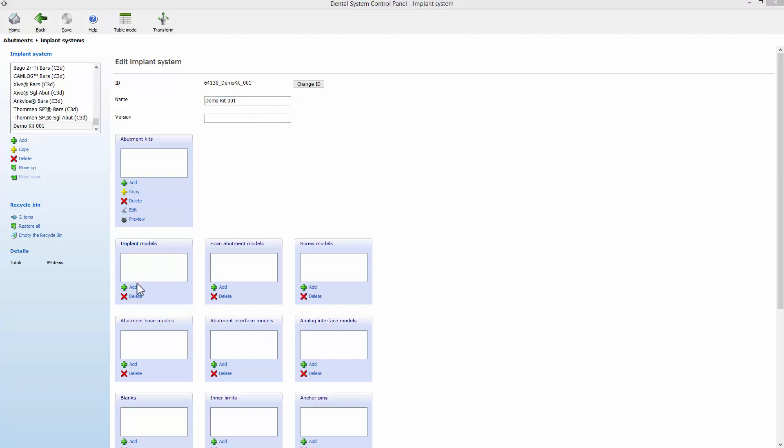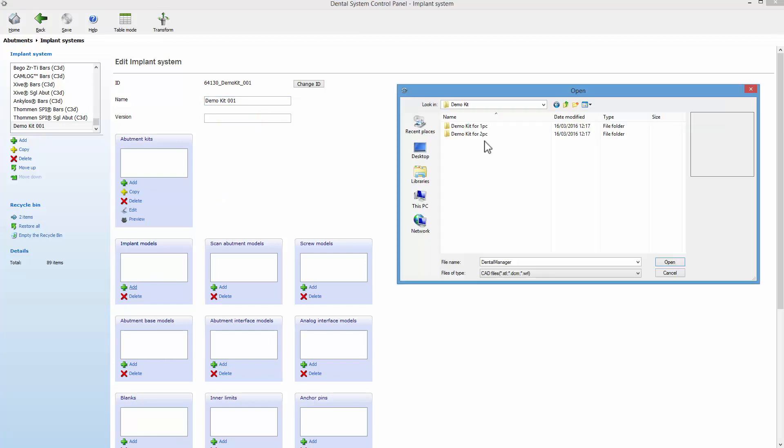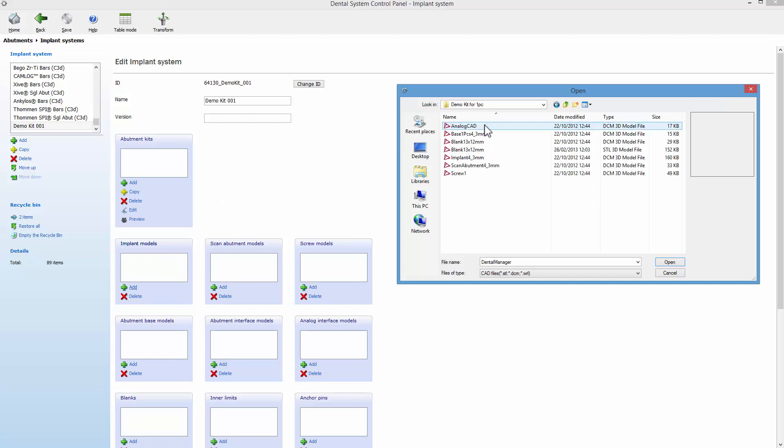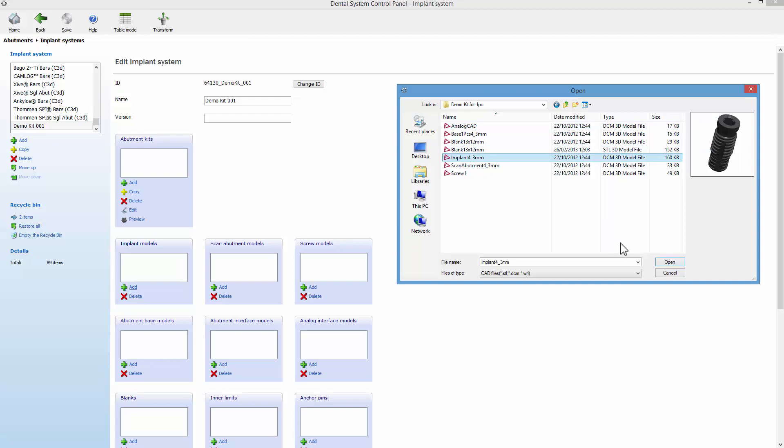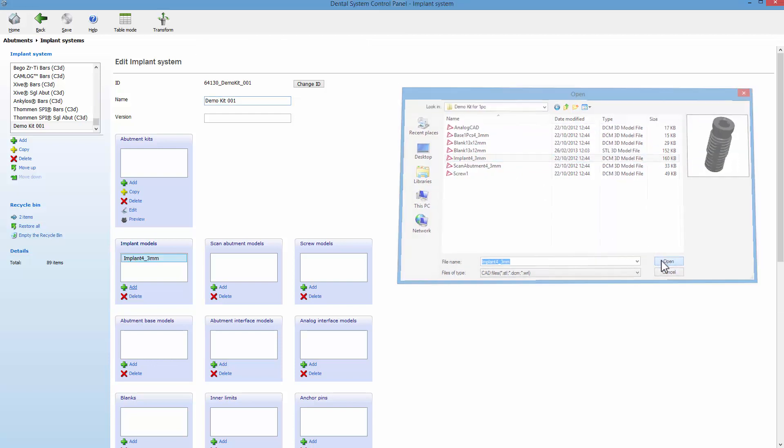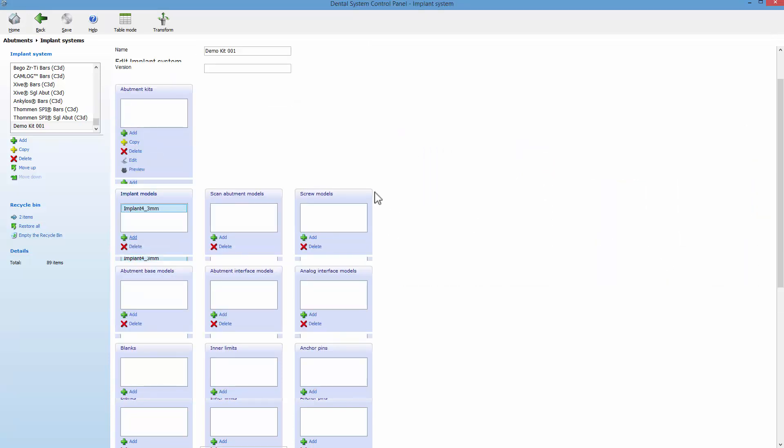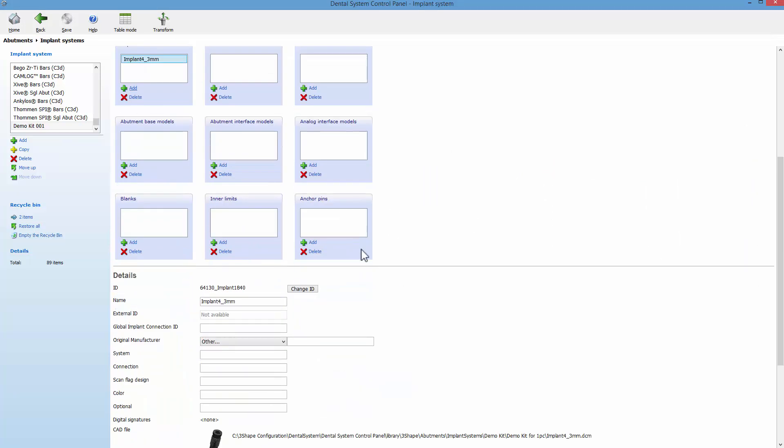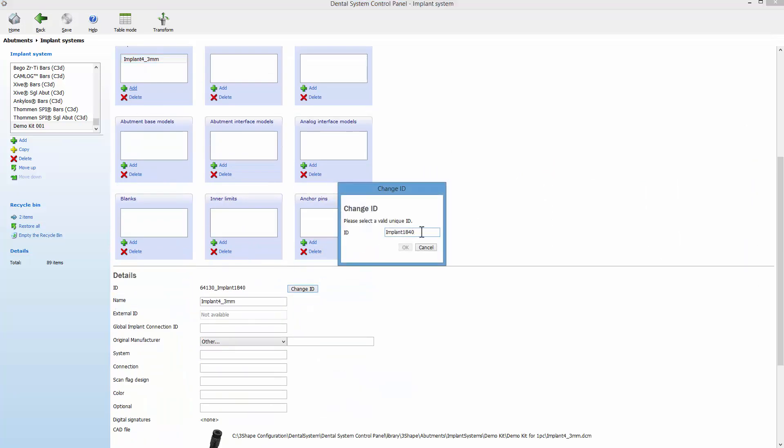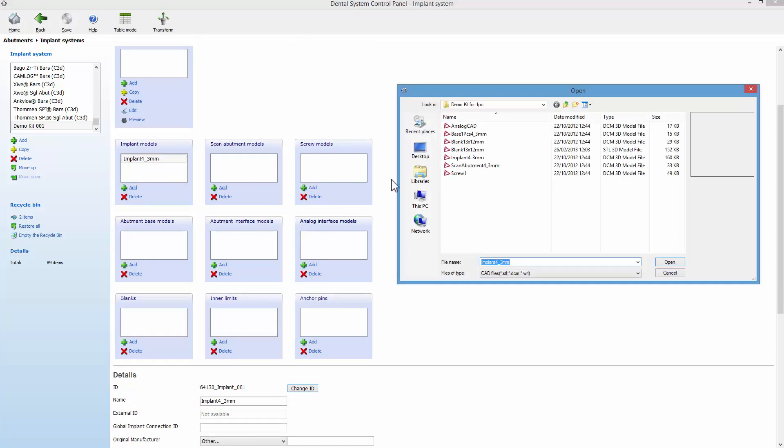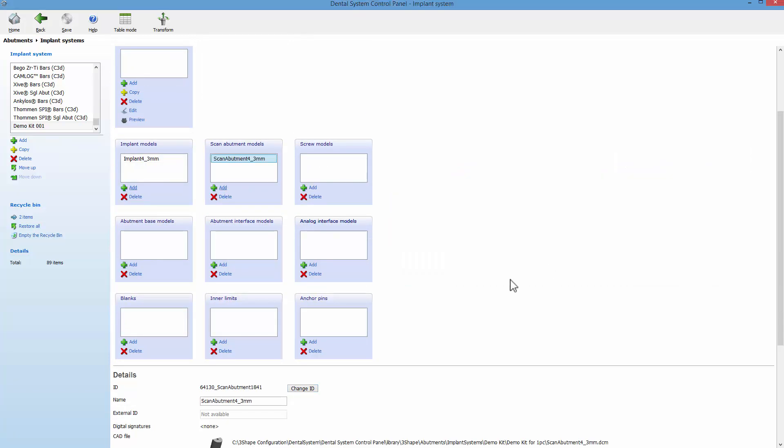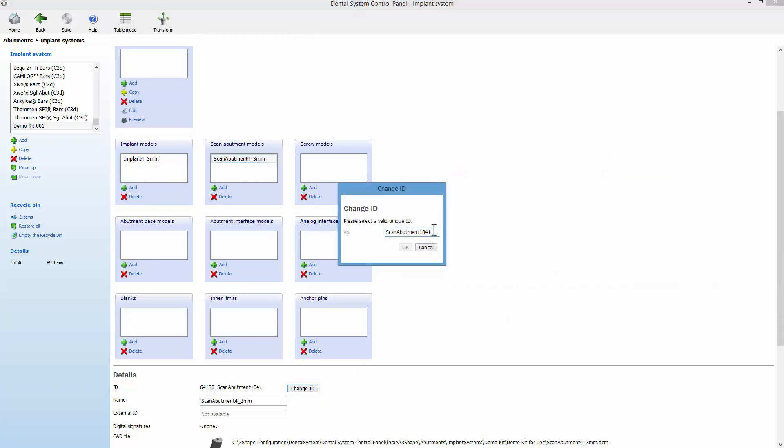Now, to add parts to that new implant system, press Add under each part and browse for the relevant CAD file. After the files are uploaded, change the ID for it, and again please avoid using the space button. Repeat this step for the rest of the parts.